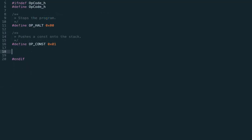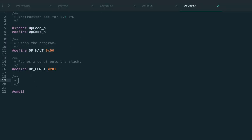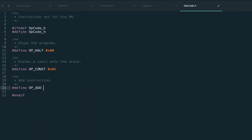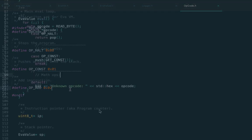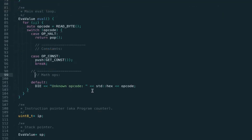The first operation we're going to consider is the add instruction which adds two numbers. Let's start from the new opcode. I'm allocating a new opcode which will have number two as the add instruction, and let's jump directly to the eval.